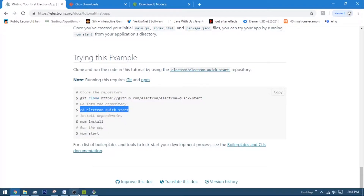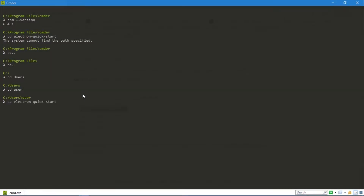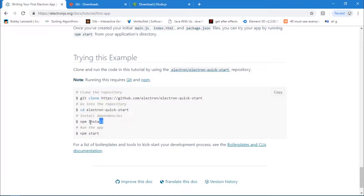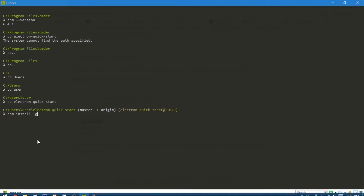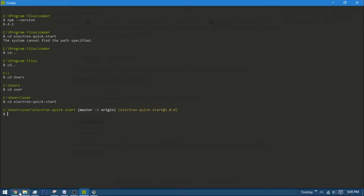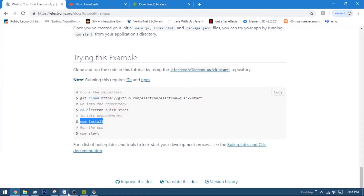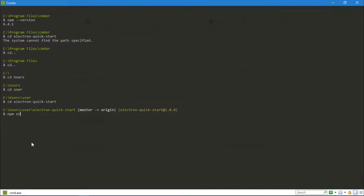Now you're ready to follow the next steps. I'll copy the cd command with Ctrl+C, paste it with Ctrl+V, and run it — so now we're in the electron-quick-start directory. Next I'm going to install all the dependencies required for running an Electron app by typing 'npm install -g'. This installs all dependencies globally so you can use Electron from anywhere on your computer. Just press Enter and it'll do everything for you.